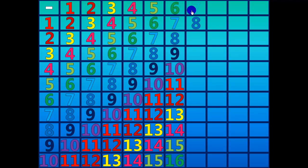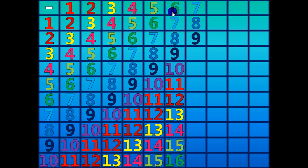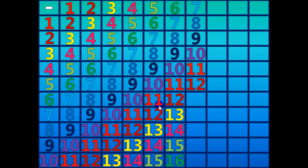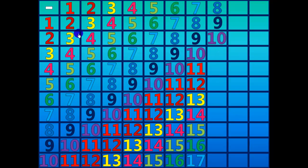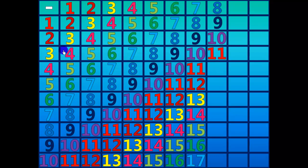Eight minus seven equals one. Nine minus seven equals two. Ten minus seven equals three. Eleven minus seven equals four. Twelve minus seven equals five. Thirteen minus seven equals six. Fourteen minus seven equals seven. Fifteen minus seven equals eight. Sixteen minus seven equals nine. Seventeen minus seven equals ten.